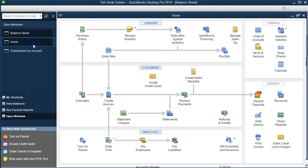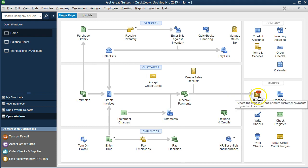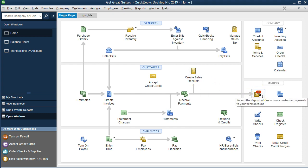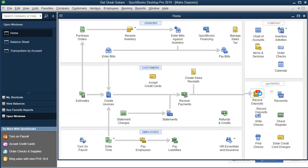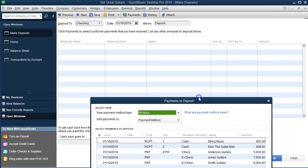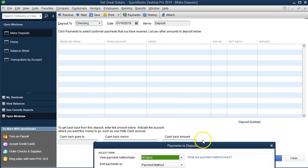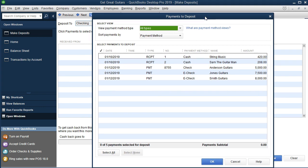When we select Record Deposits and there are five items up there, it means there are connected items — sales receipts and received payments. Clicking on Deposit opens a pop-up screen, not the deposit form directly. This pop-up says: hey, you have these items in undeposited funds that you've recorded as received but haven't yet taken to the bank. Are you going to the bank now? If so, select the items you want to deposit.